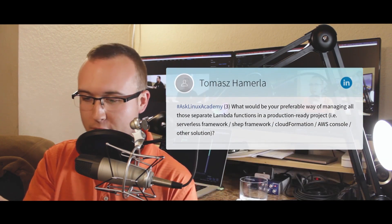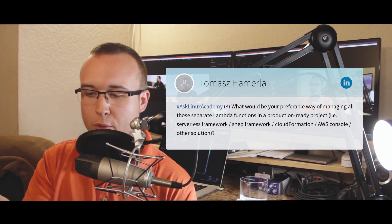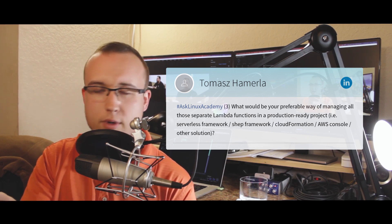Thomas keeps the questions coming. His next one: what would be your preferred way of managing separate Lambda functions in a production-ready project — serverless framework, SHEP framework, CloudFormation, or another solution? My preference right now is AWS Serverless Application Model, or AWS SAM, announced at re:Invent 2016. It has a cute squirrel logo. It's an extension to CloudFormation that lets you express your serverless application components — API Gateway endpoints, Lambda handlers, DynamoDB tables — and create a stack that deploys all those components together as a cohesive whole, making it much easier to manage all the disparate parts.